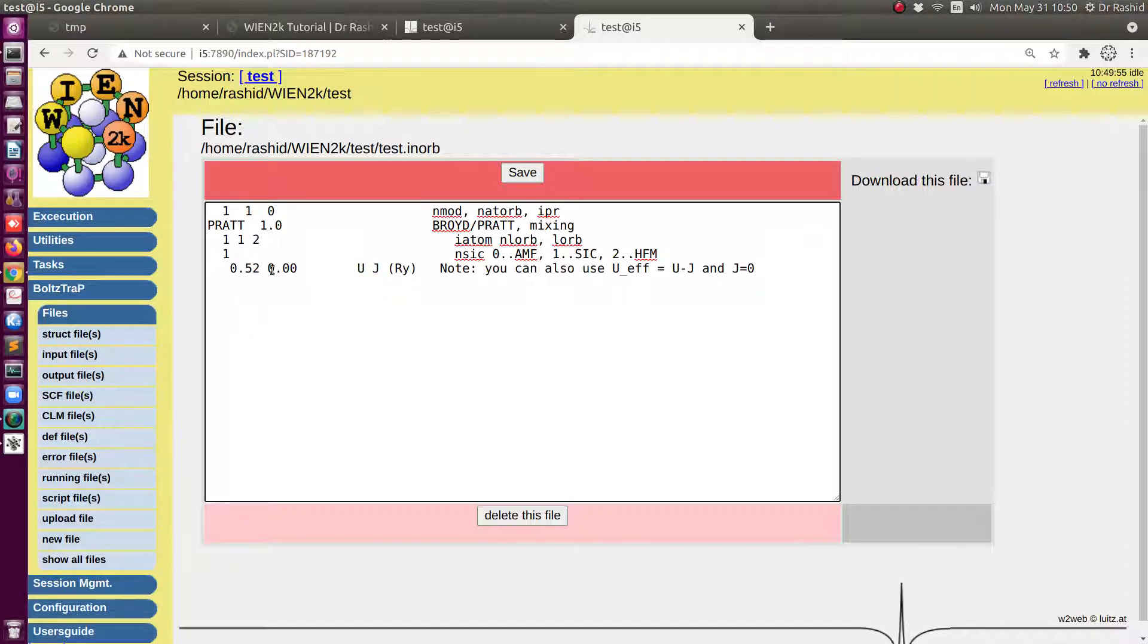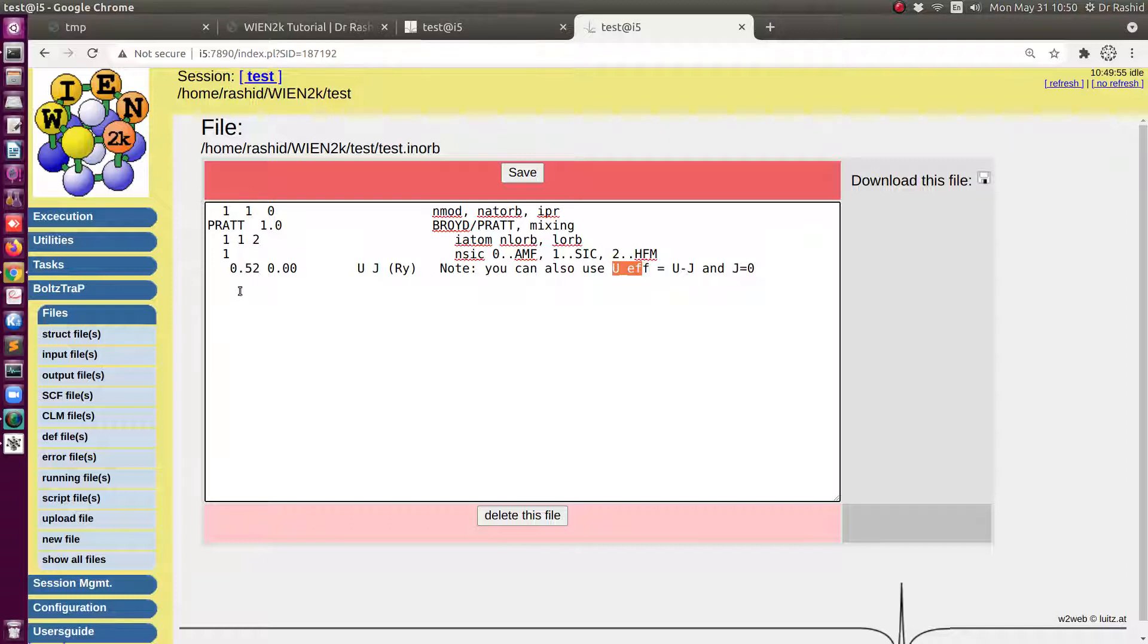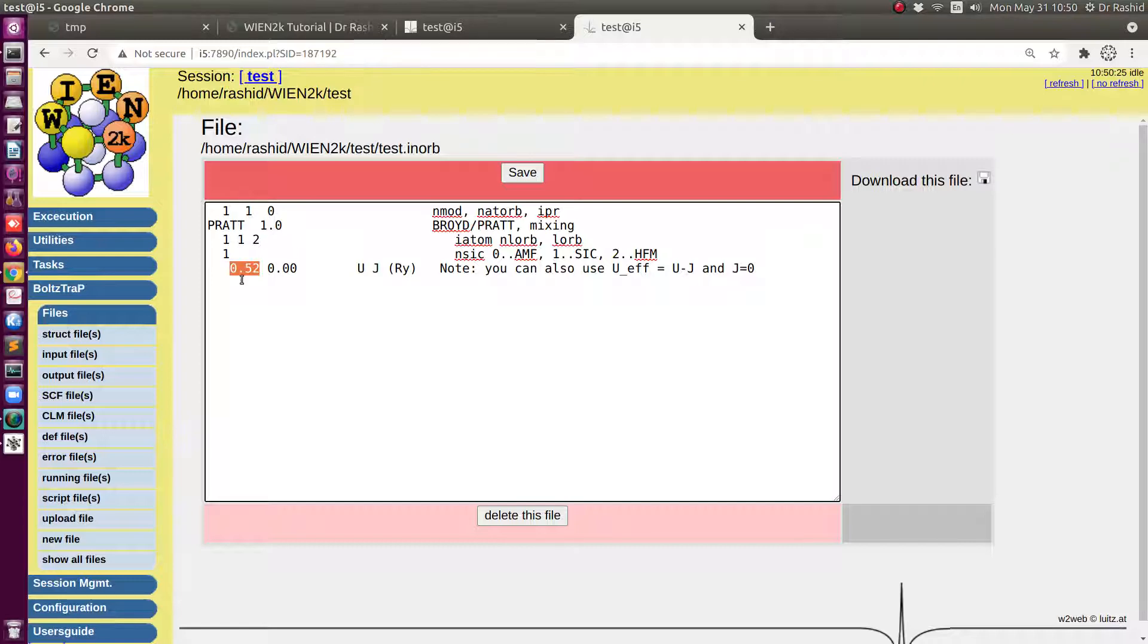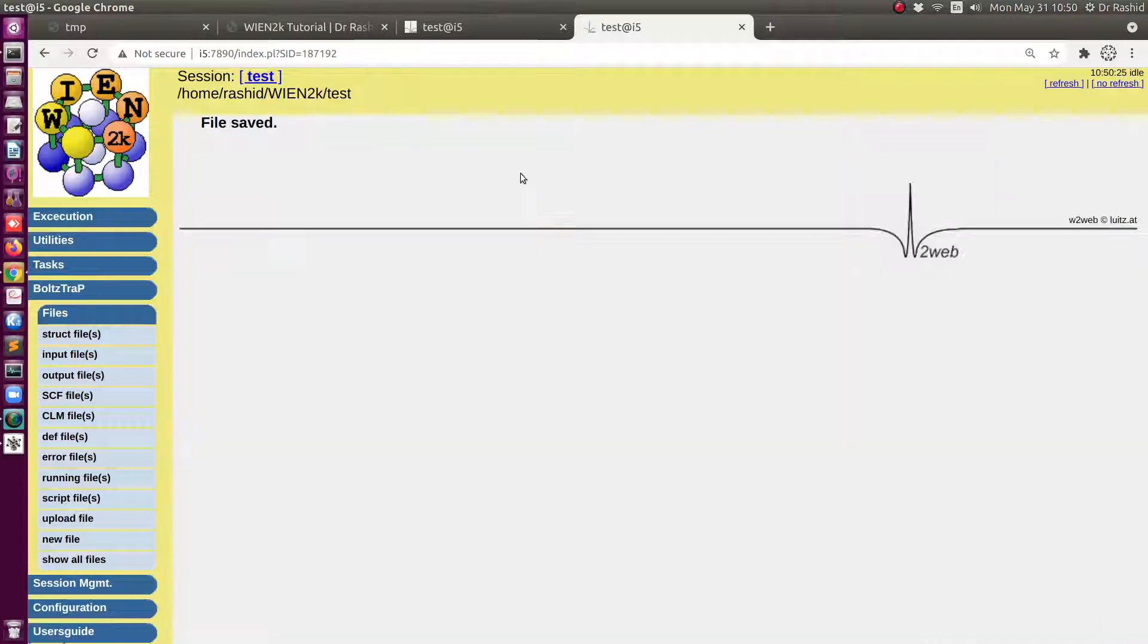Now this is the U value and this is the J value. You can define them separately or you can use U effective. What is here U effective and 0 for J. If you use 0 for J that means this is U effective. J is the interaction term that takes into account the Hund's rule. And for your system you have to decide what is the value you are going to use for you. For this tutorial I will use the default one.